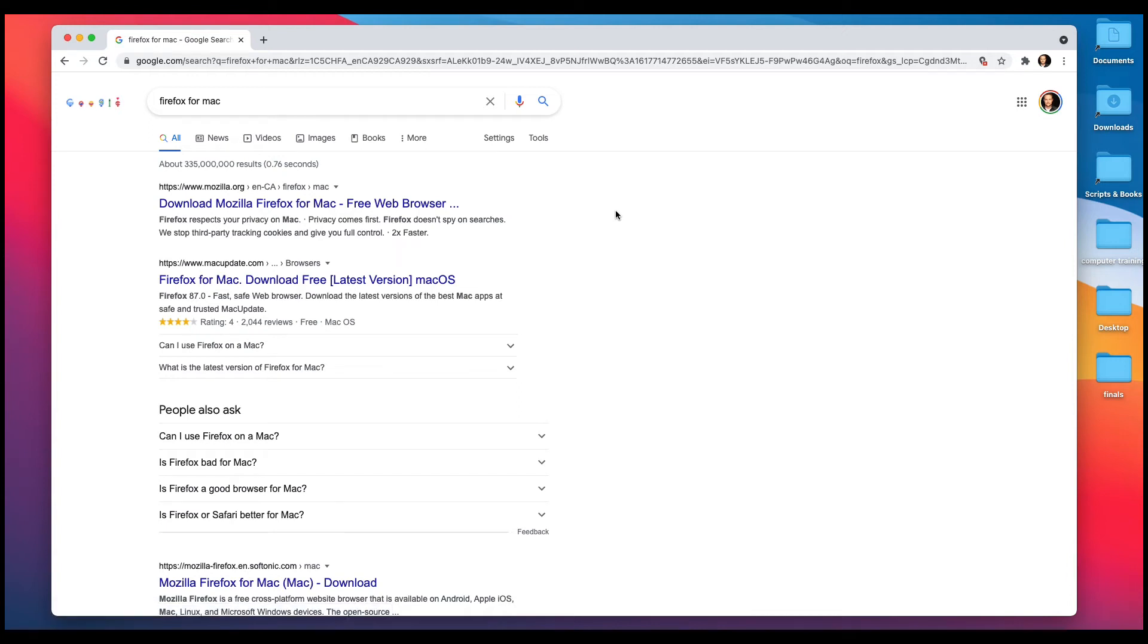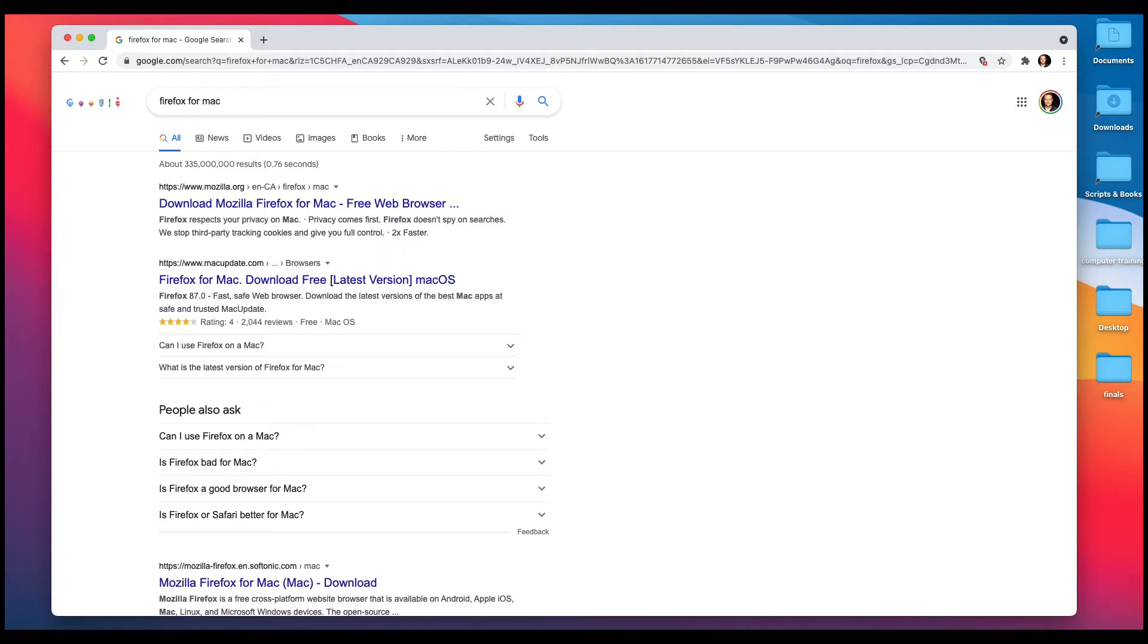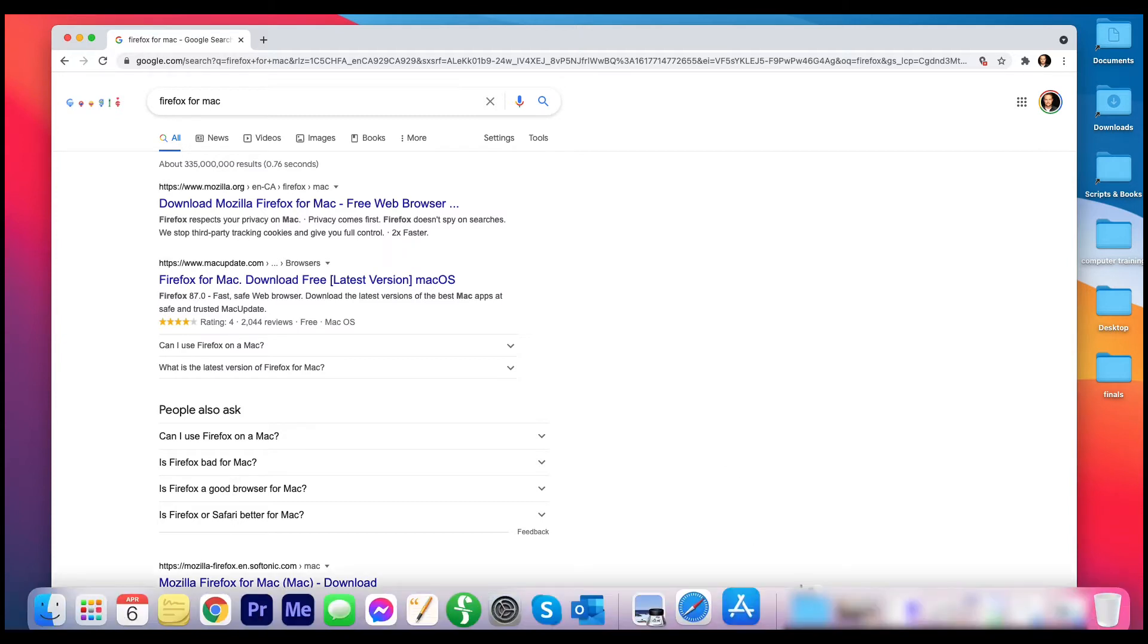So there are two ways to download and install a program, and the reason why there's not just one way is some programs just function better if you download them from the internet or a web browser, but others are better when you download them from the App Store. This is the App Store.